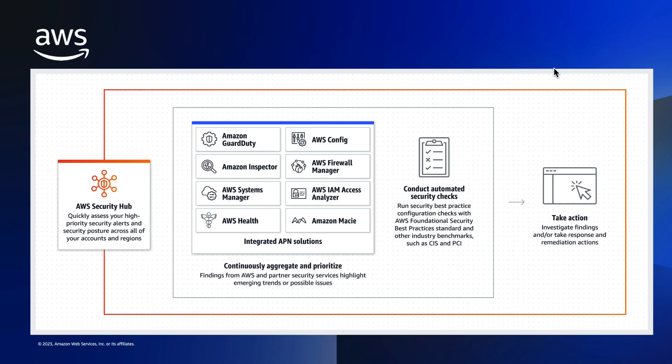AWS Security Hub maps these NIST requirements to controls and runs security checks on controls to assess whether the requirements of a standard are being met. To see and activate this standard and the checks within it, let's go into the AWS Console for the demonstration.